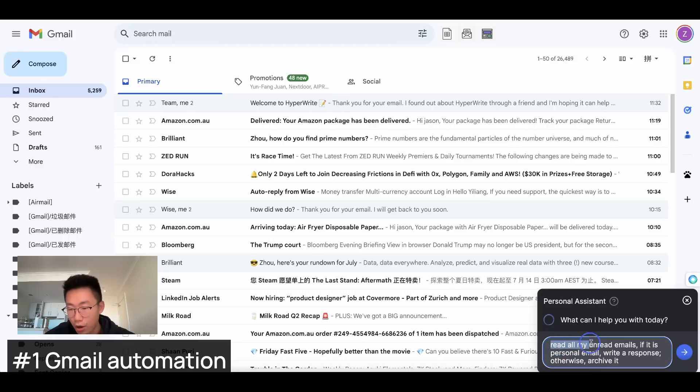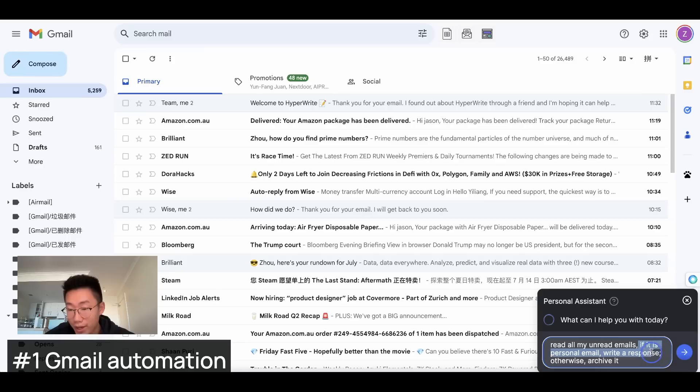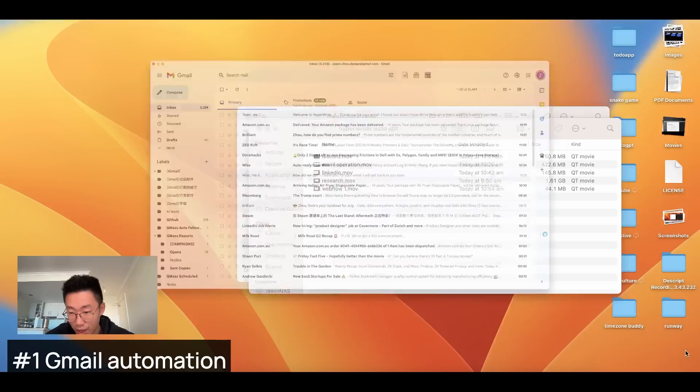And I wonder whether I can push this even further. I will ask it to read all my unread emails. And if it is personal email, write a response. Otherwise archive it. And let me start this action.